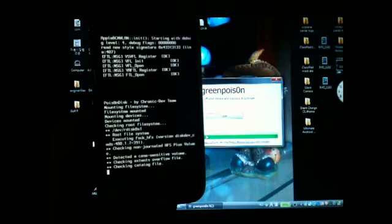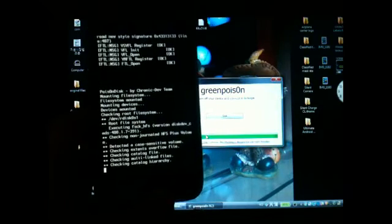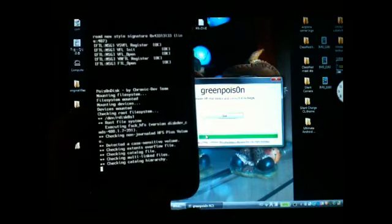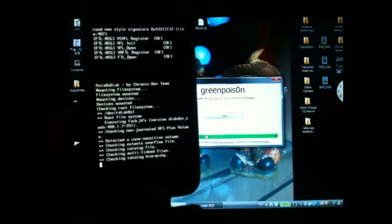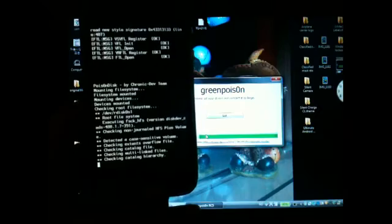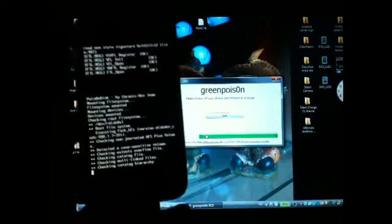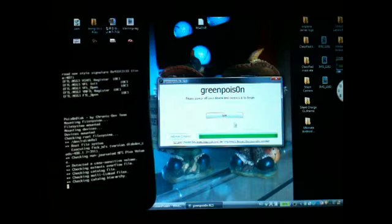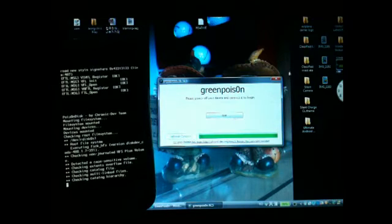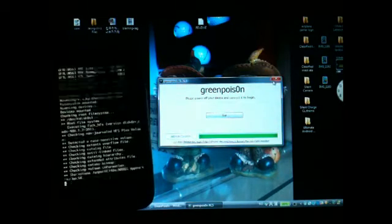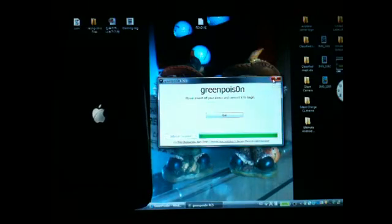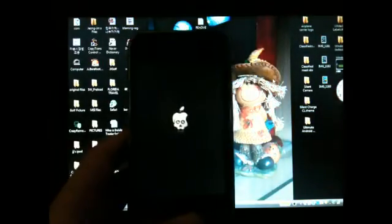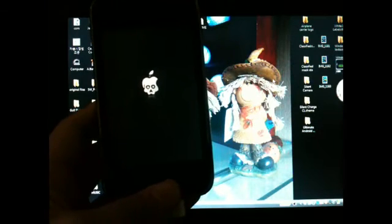It's going to run some files inside my device. If you're at this point, it basically means you're done jailbreaking. Now you can just X out of GreenPoison and you're going to get this boot logo, the GreenPoison boot logo.